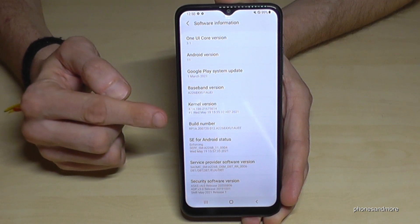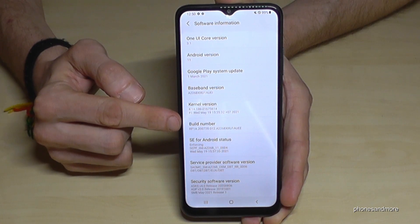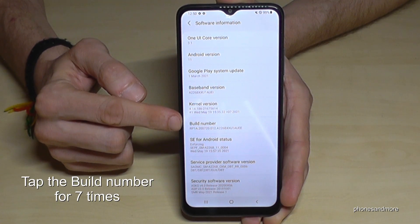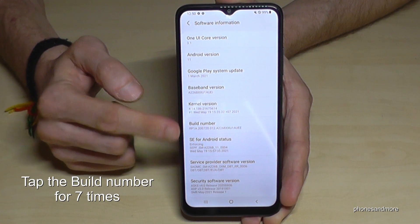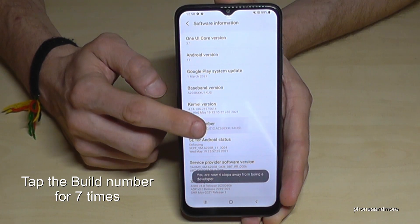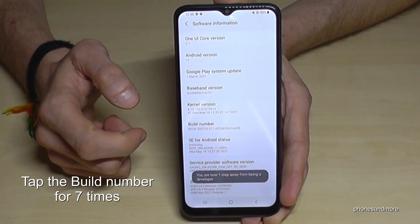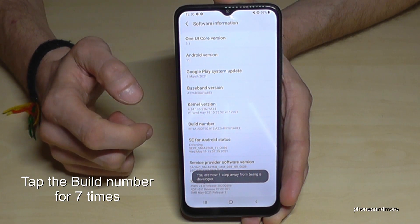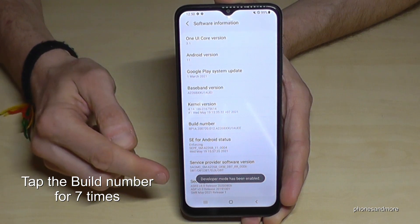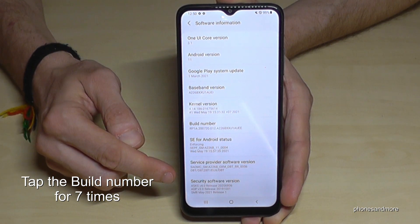And here we will need finally the build number, and you have to tap that build number seven times. Now we are the developer for the phone.